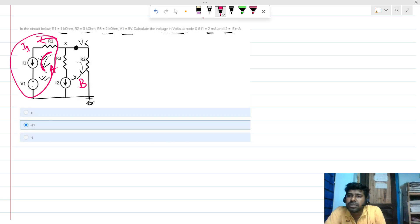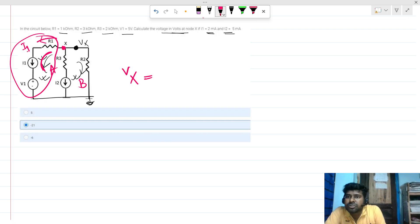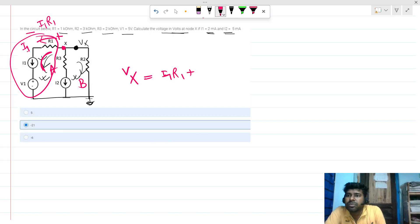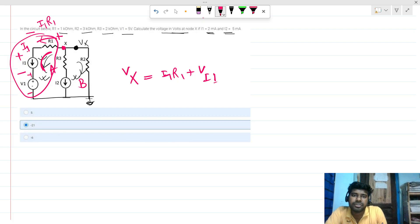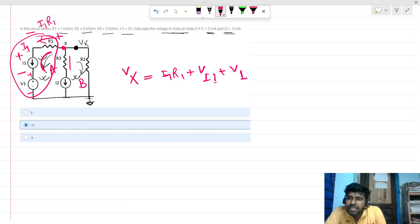Writing KVL for loop A: Vx will be nothing but the voltage drop across R1, which is I1·R1, plus the voltage drop across the I1 source — let's call it V_i1. So Vx = I1·R1 + V_i1.